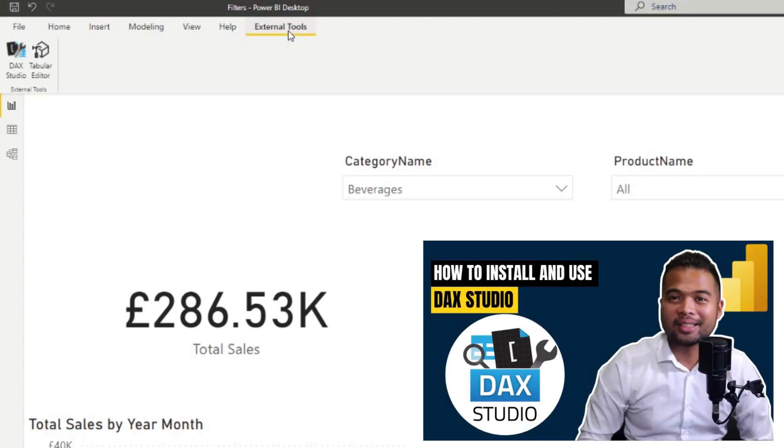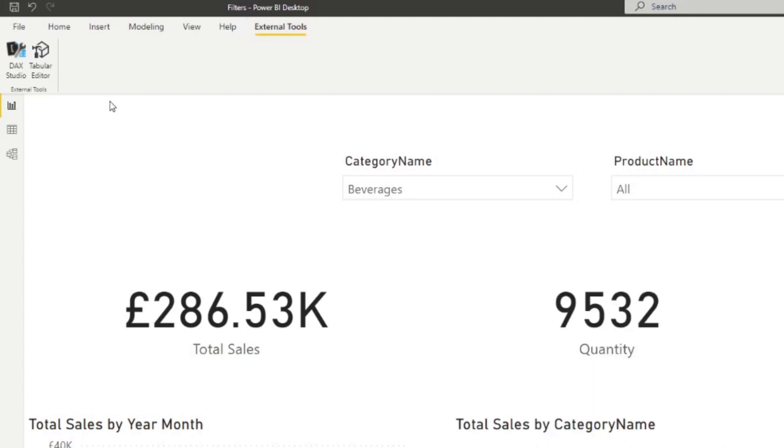Now, if you don't know how to install or use DAX Studio, I actually covered it in a separate video, which goes into much more detail on what you can do with it. So check out that video if you haven't yet.